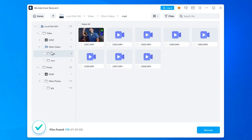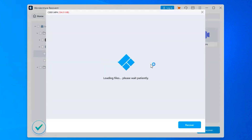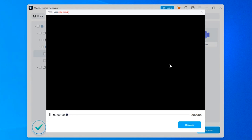You can stop the scanning process at any time, even before it completes, once you've found your desired files. Once the scanning is complete, it's always better to preview your photos and videos first before you recover them. This ensures that you're going to recover the stuff that you actually need. Simply take your cursor onto the thumbnail for a particular file and press the Preview button.